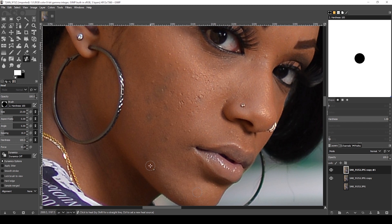I'll be doing the same thing across the skin — I'll speed this section up since it's repetitive.